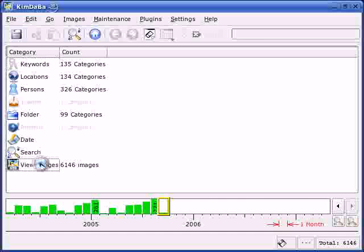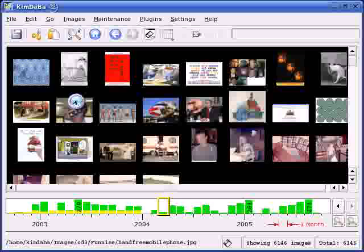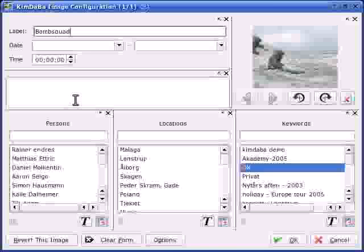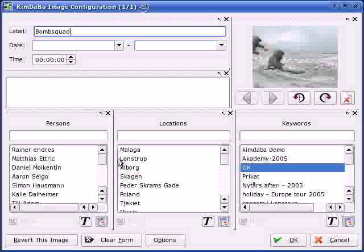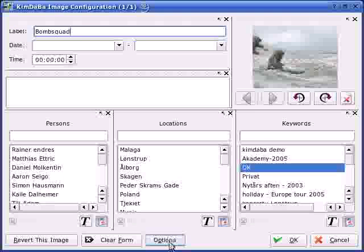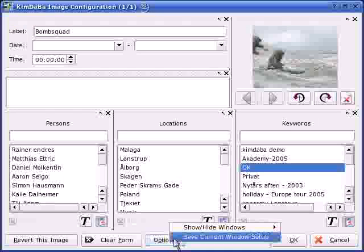Unfortunately, due to a bug in KimDaBa, you need to manually add the category the first time you get to the image configuration dialog. I do so from the Options button down here.